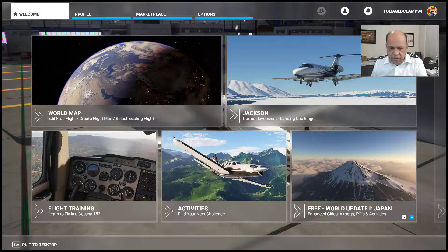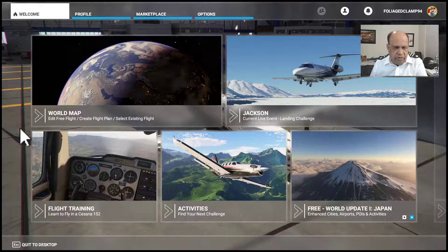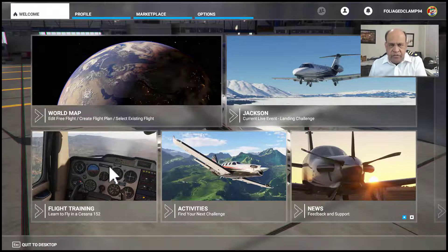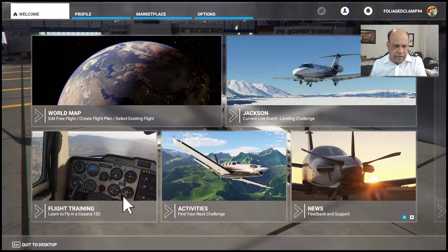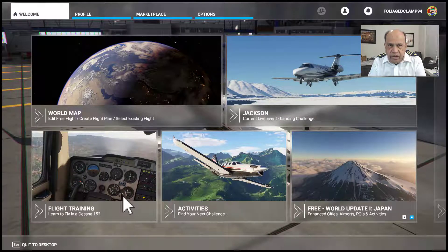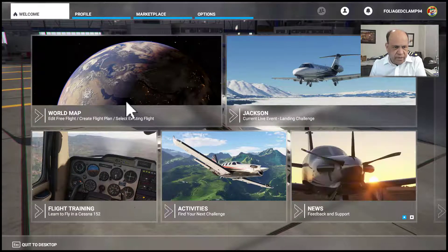We're going to look at some of the controls and options on the main screen, and then in the next video we're going to talk about flight training using a Cessna 152.